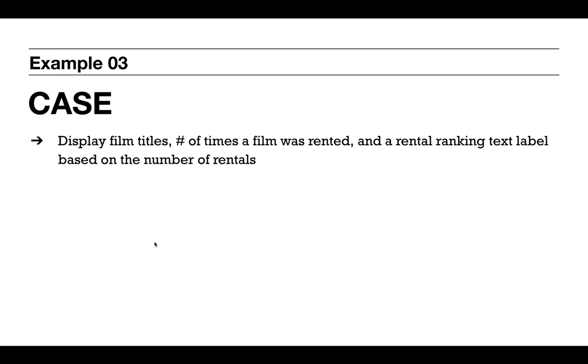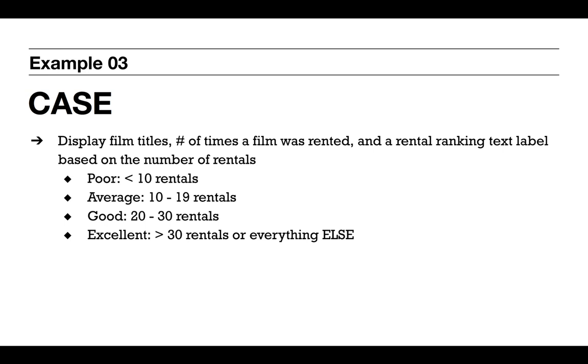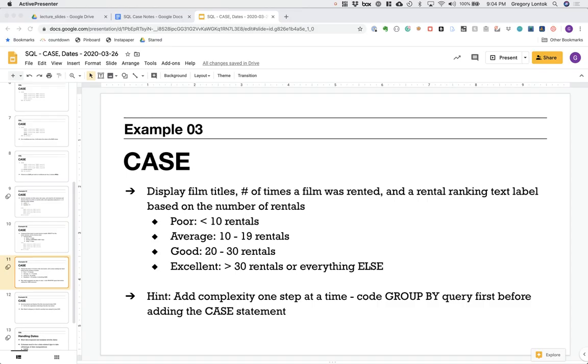Our third example, we're going to create a label based on how many times a film was rented. This would be helpful for a business analyst to quickly analyze what is the popularity of a film. If it's been rented for less than 10 times, we'll consider it poor. Between 10 and 19 rentals is average. If the film has been rented 20 to 30 times, it's good. And anything greater than 30 is going to be assigned an excellent label. This query involves an aggregate and a group by, as well as a triple table join. So my recommendation is to first create that group by statement with the multiple joins. Make sure that's working. And then finally add the CASE statement to create this rental ranking text label.